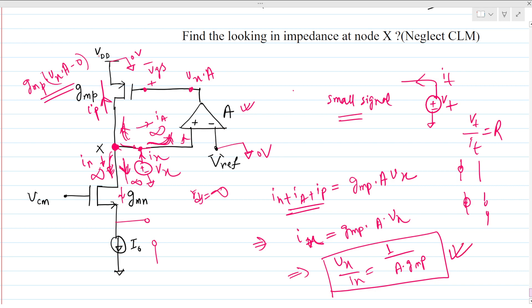This is a very good question that will build your intuitions for solving this type of circuit. Please give your valuable feedback for my further videos. Thank you.